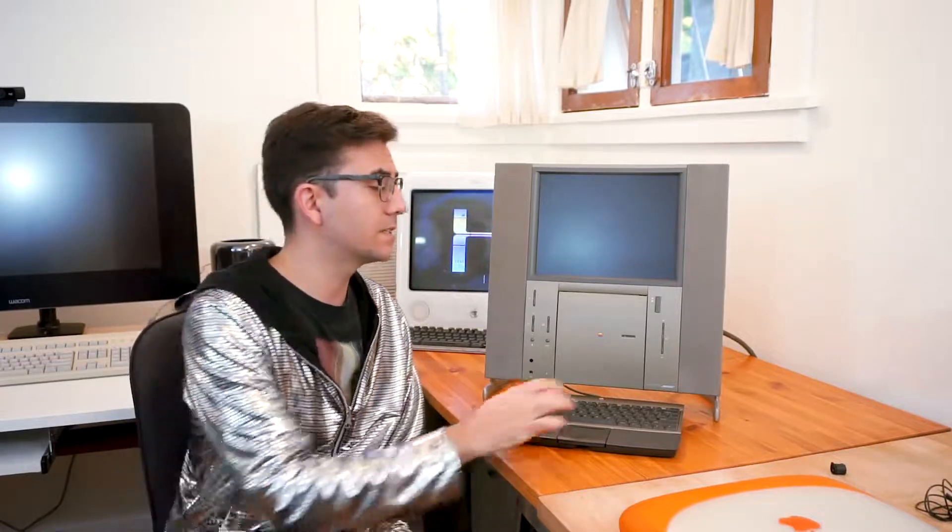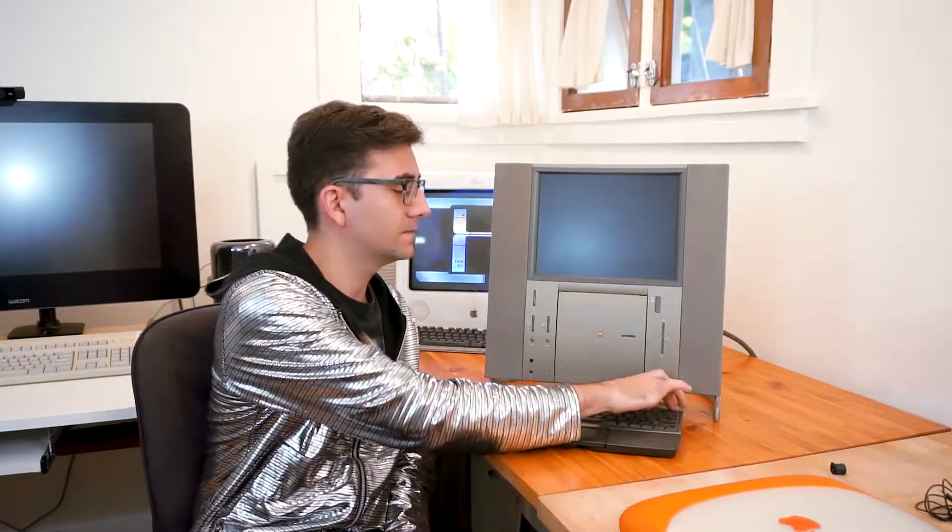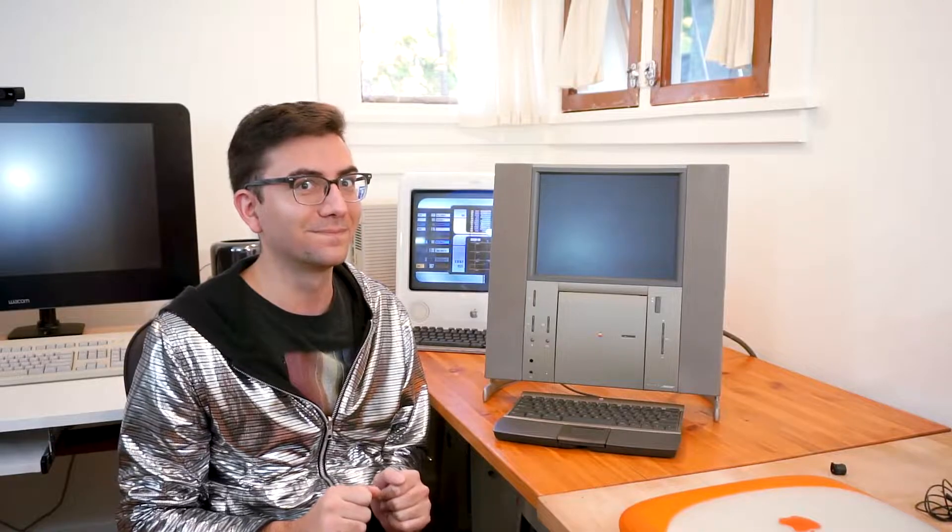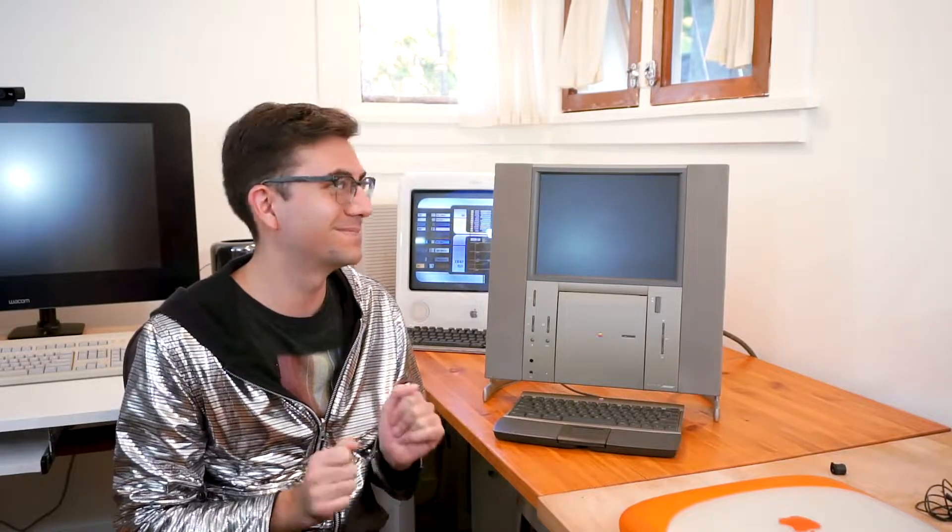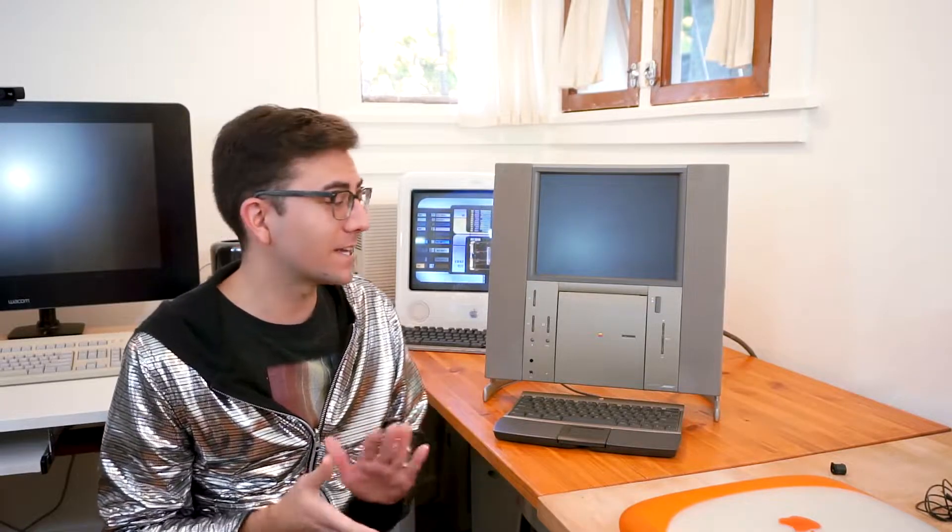Now, before we say anything or do anything, let's first listen to its startup chime because it is truly unique. Isn't that just so cool? Only machine to have that startup sound.